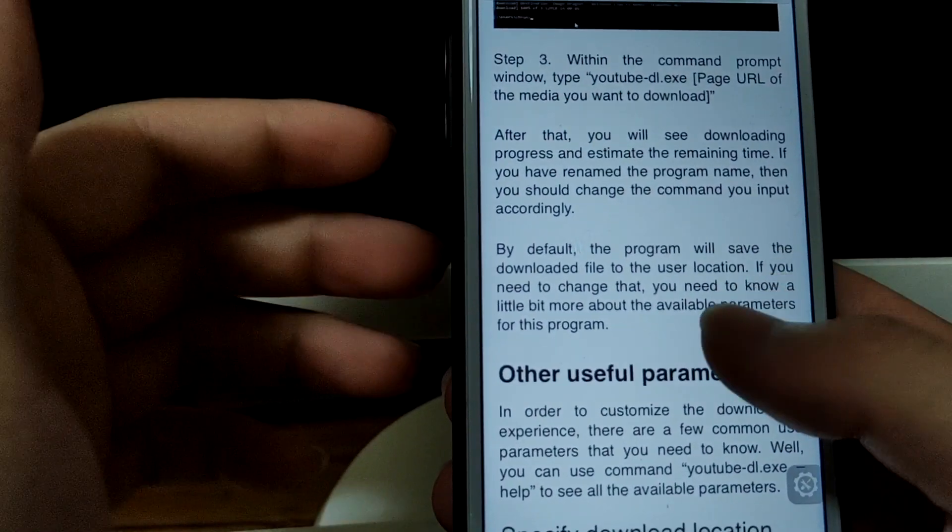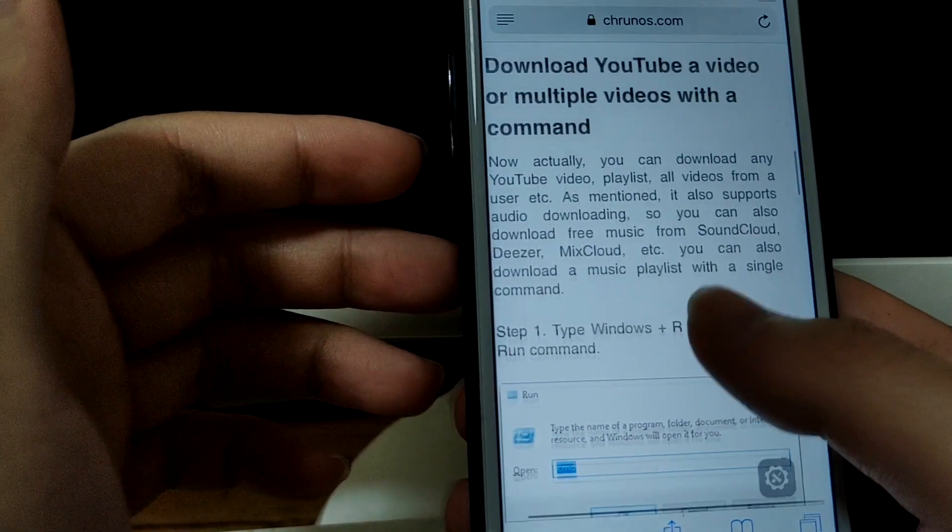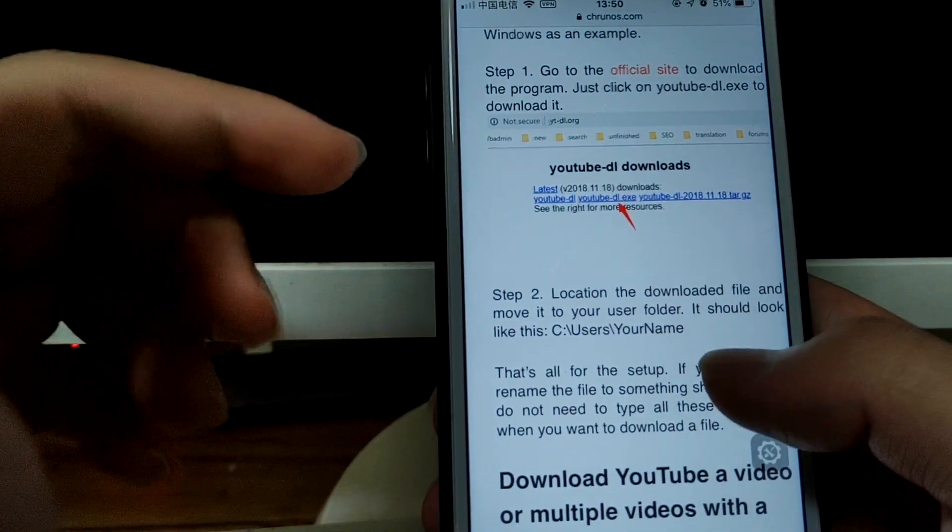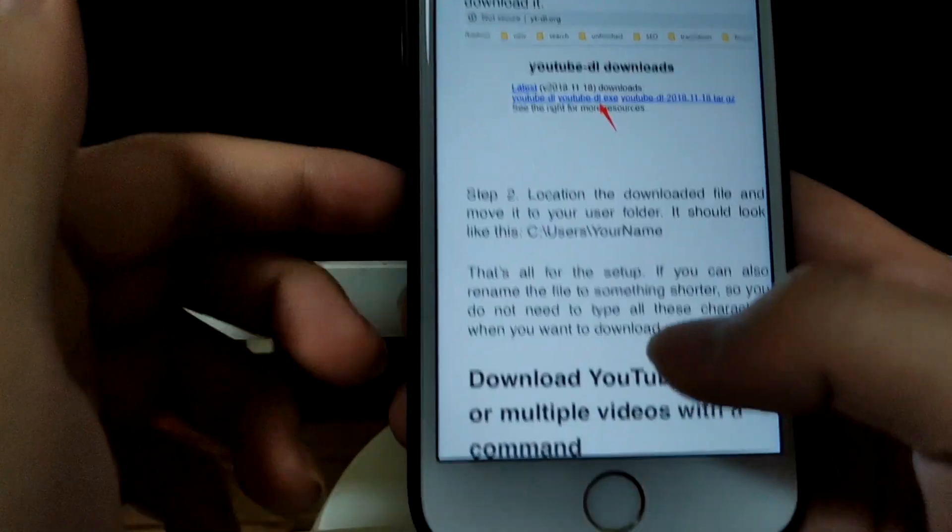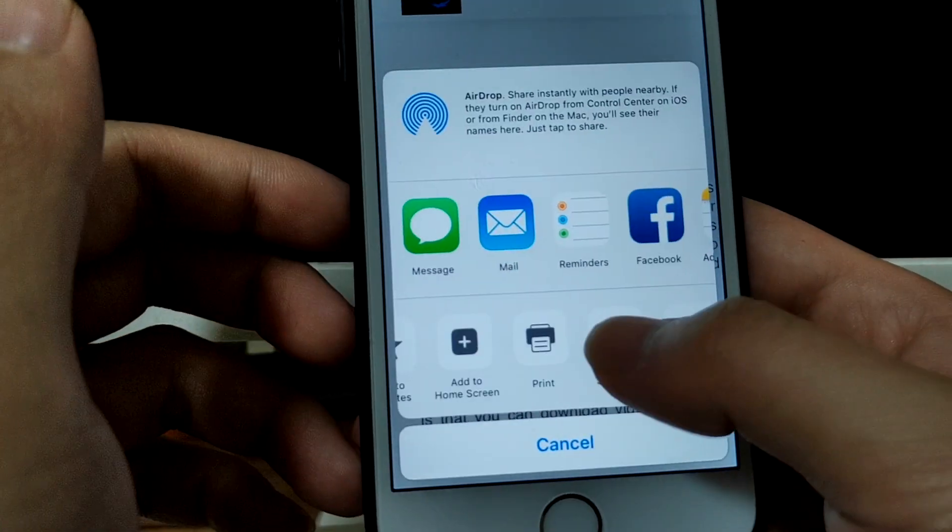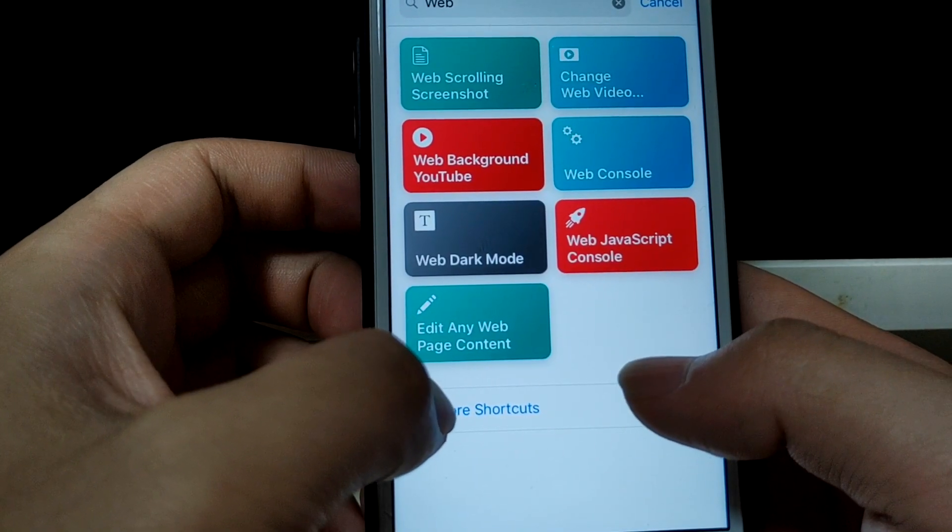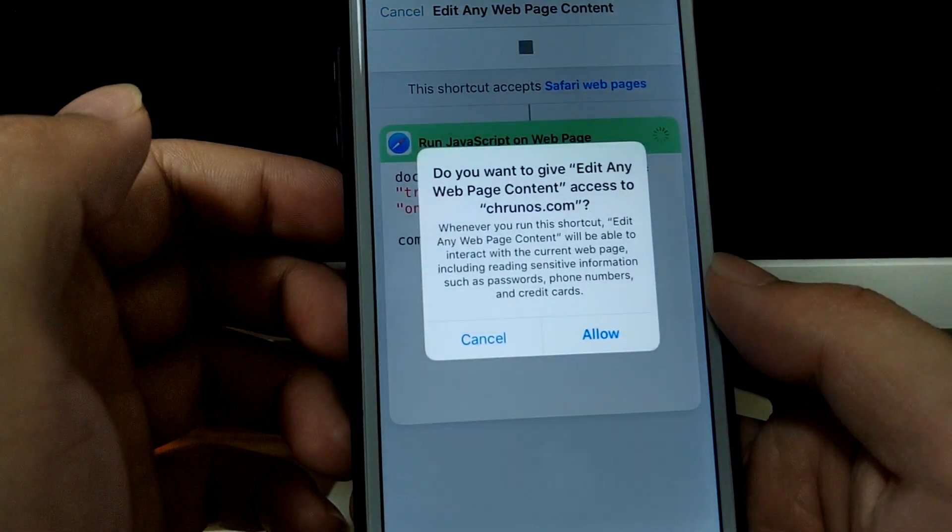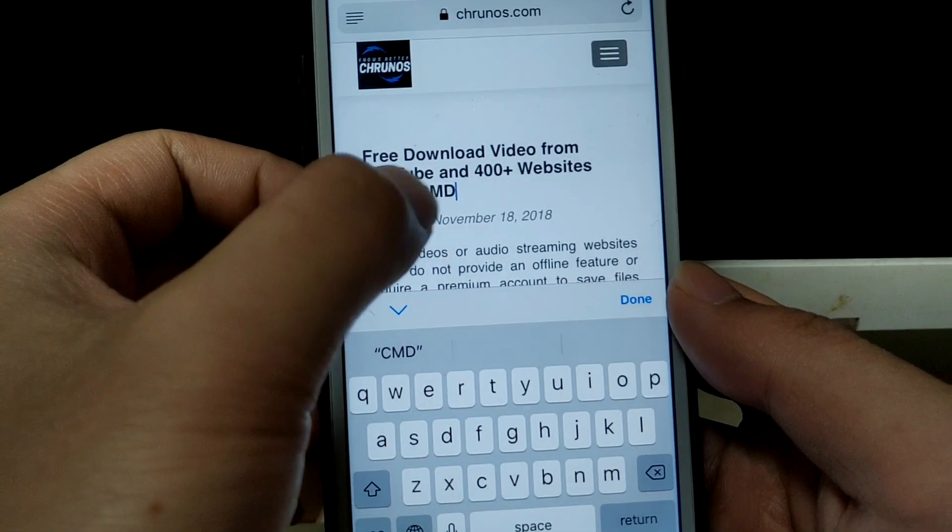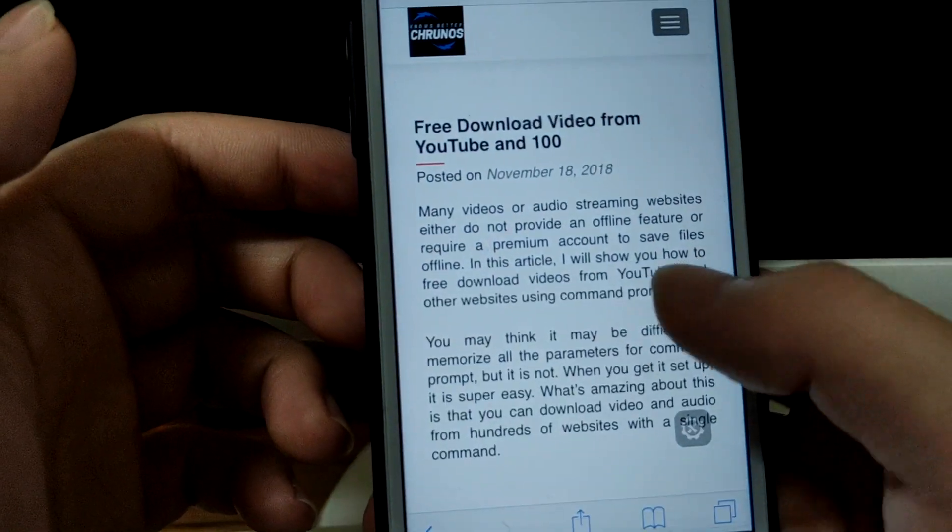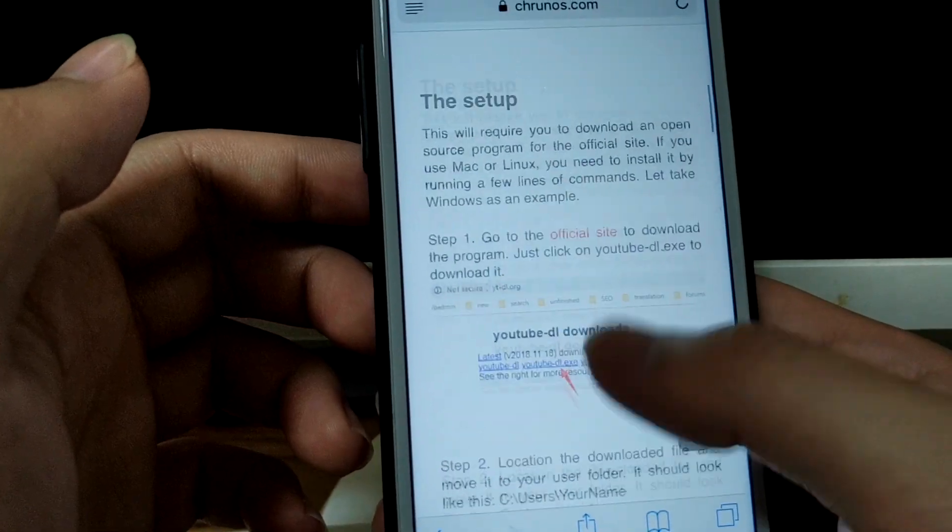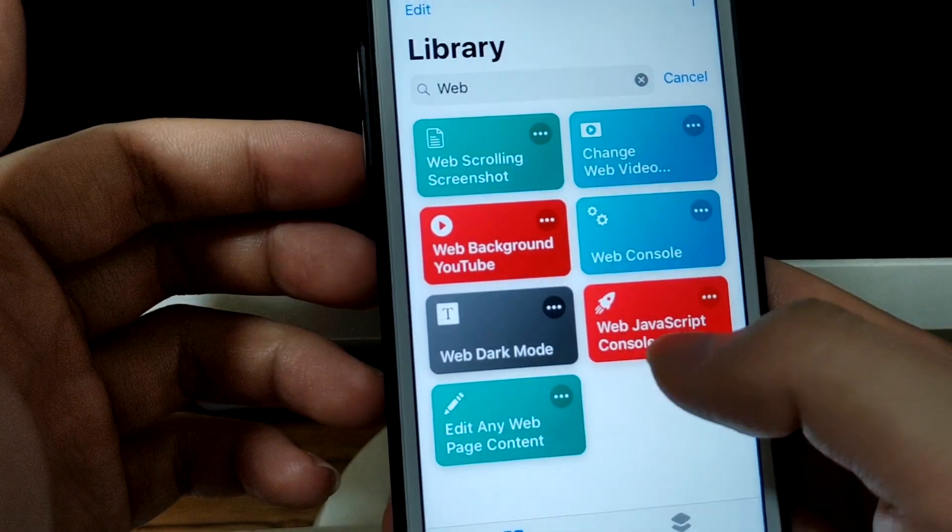The second one is called Edit Any Web Page Content. It allows you to edit any content and text of this web page, of any web page. So just tap on share and shortcuts, edit any web page content. Tap on it, allow, and then you see you can edit any content as you want. Isn't it cool?